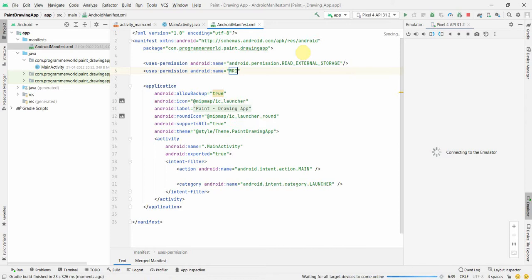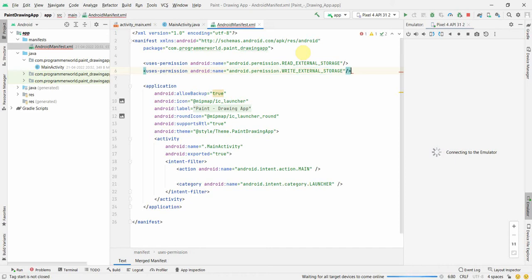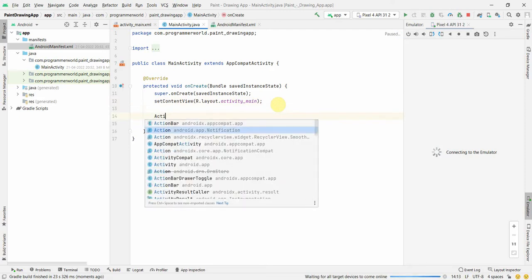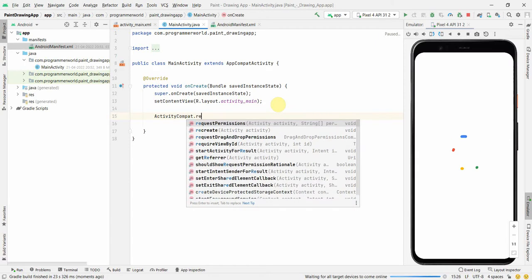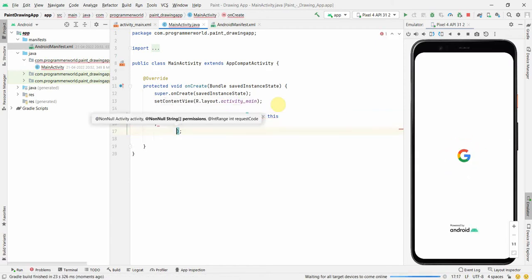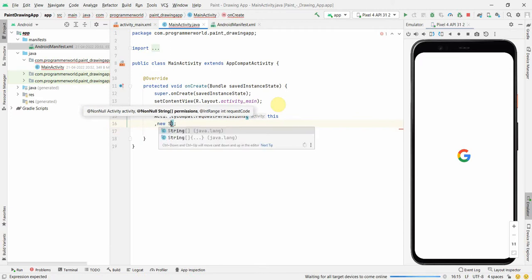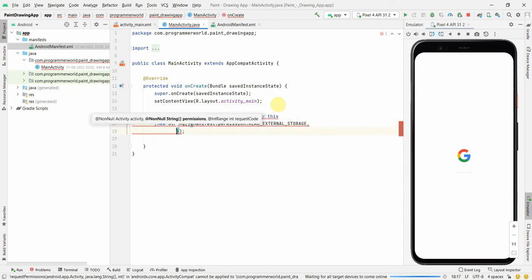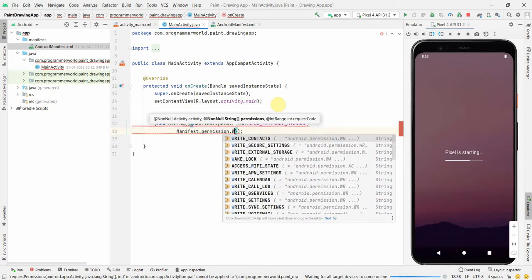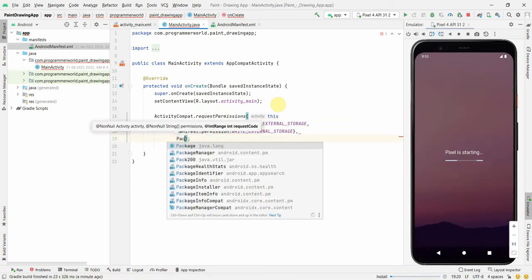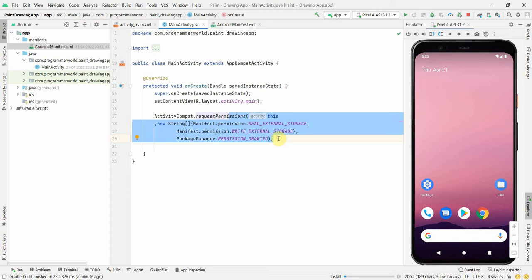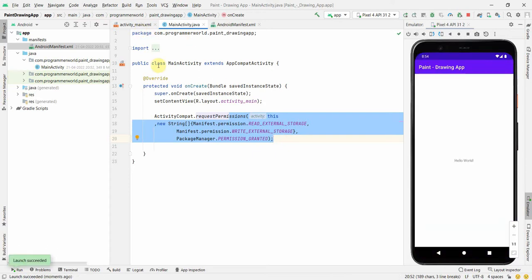We'll require these permissions because we will be saving the file that we create in our app. So read external storage and write external storage — these two permissions are good to have. In the Java code, in the onCreate method, I'll request these two permissions from the user using ActivityCompat.requestPermissions with a new String array.